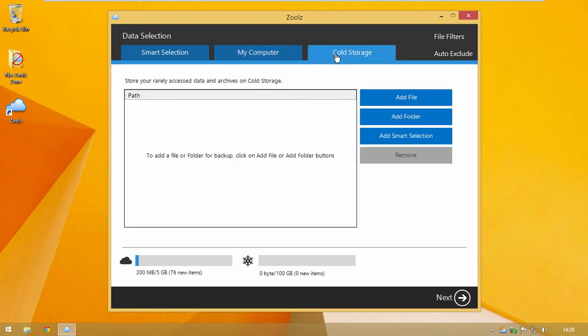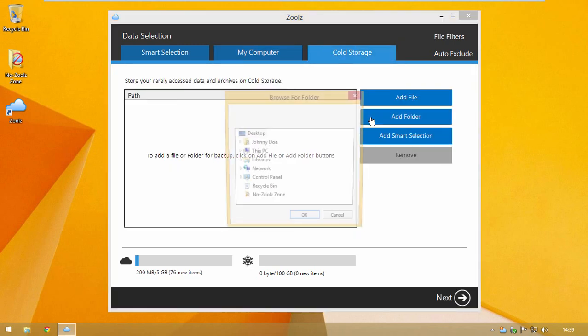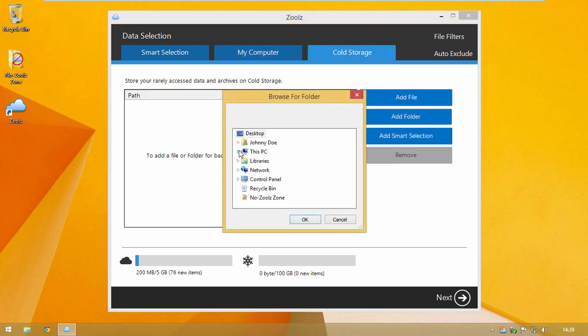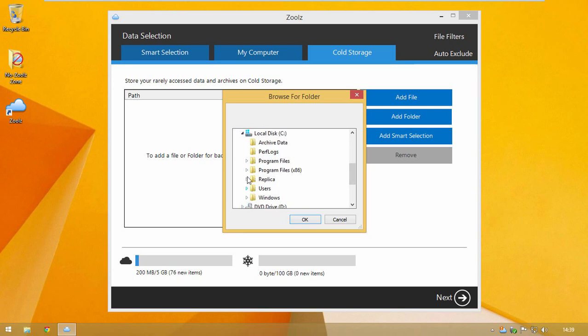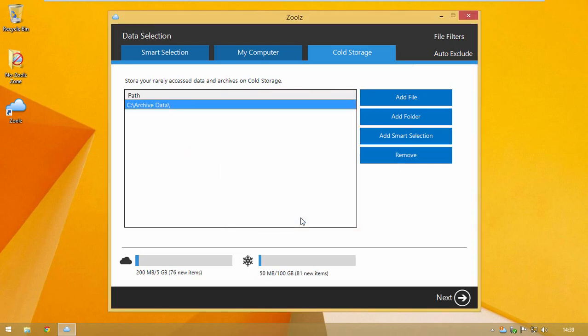To select files to backup to cold storage, click on the Cold Storage tab to add files and folders. You can also click on Smart Selection to add Smart Selections to cold storage.